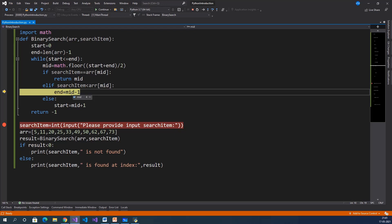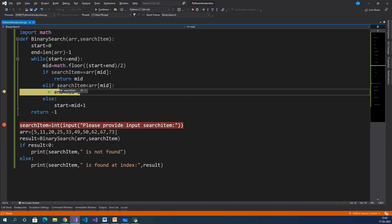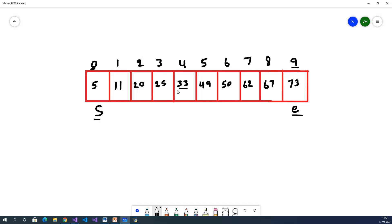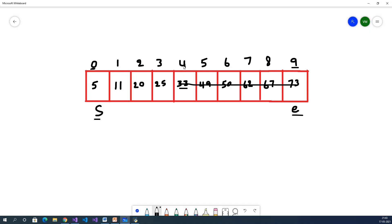Since 20 is not equal to 33, it goes to else-if. Search item 20 is less than 33 — true. So end equals mid minus 1: mid is 4, 4 minus 1 equals 3. In the diagram, the mid value is 33 at index 4 (calculated as floor of (0+9)/2 = 4.5 → 4). Since 20 is less than 33, our input is on the left side of mid, so we exclude mid and right side values. End becomes 3.